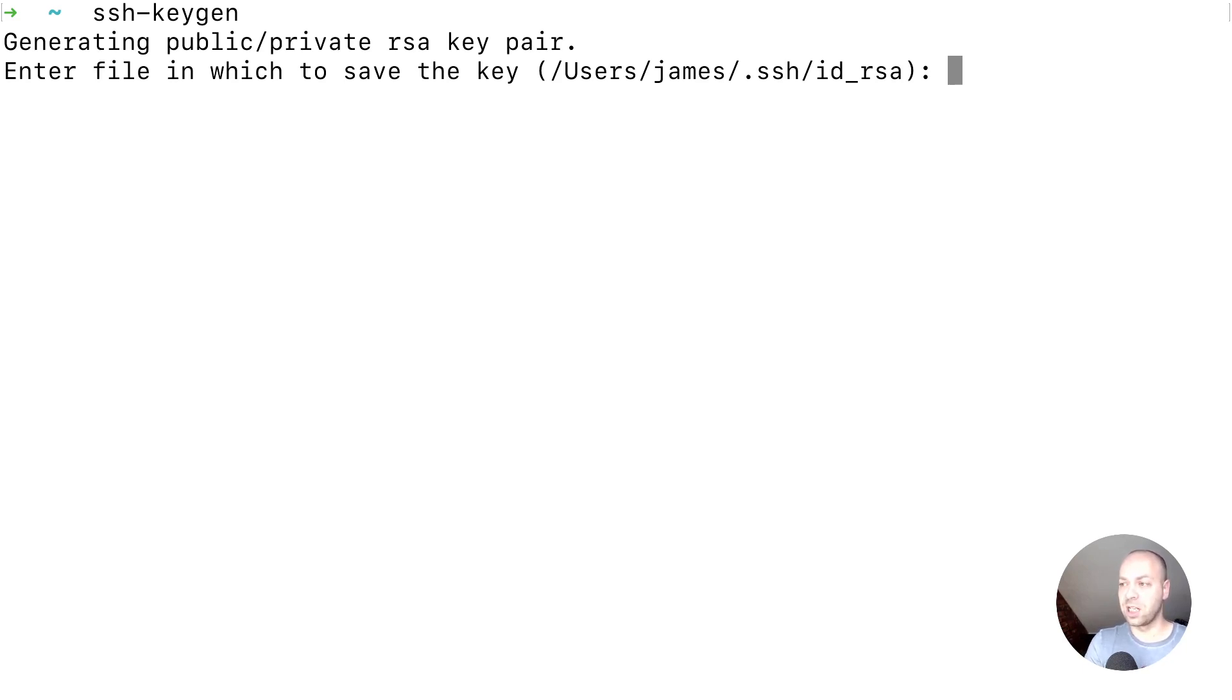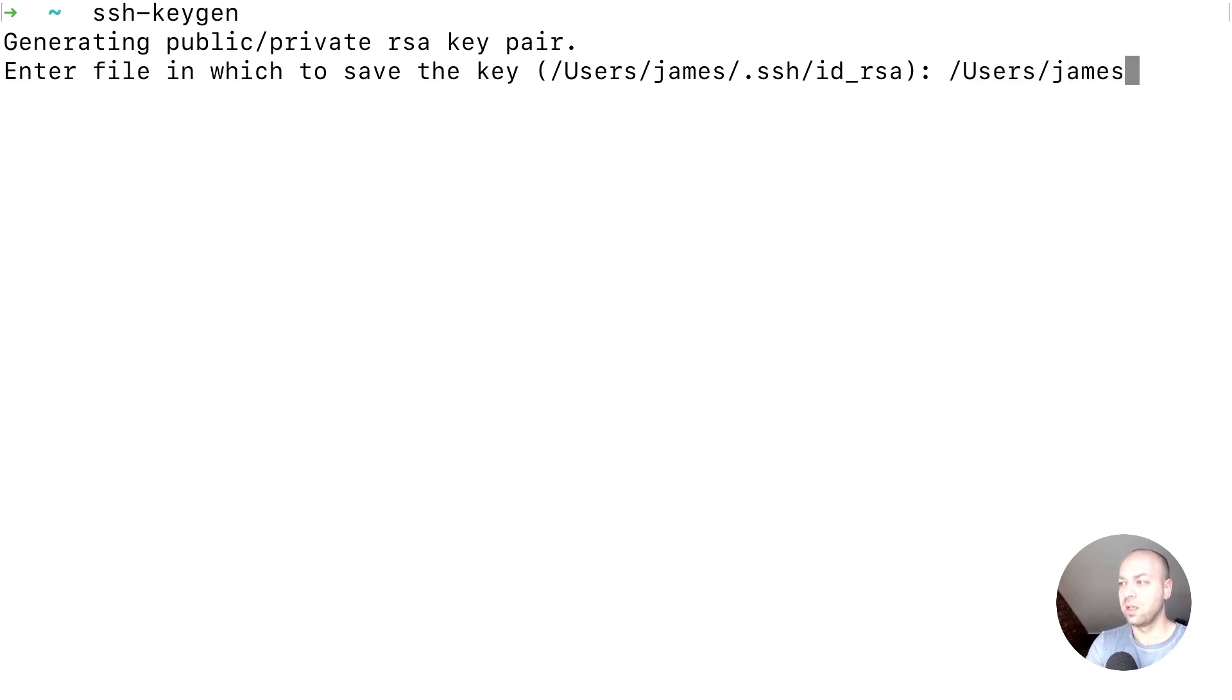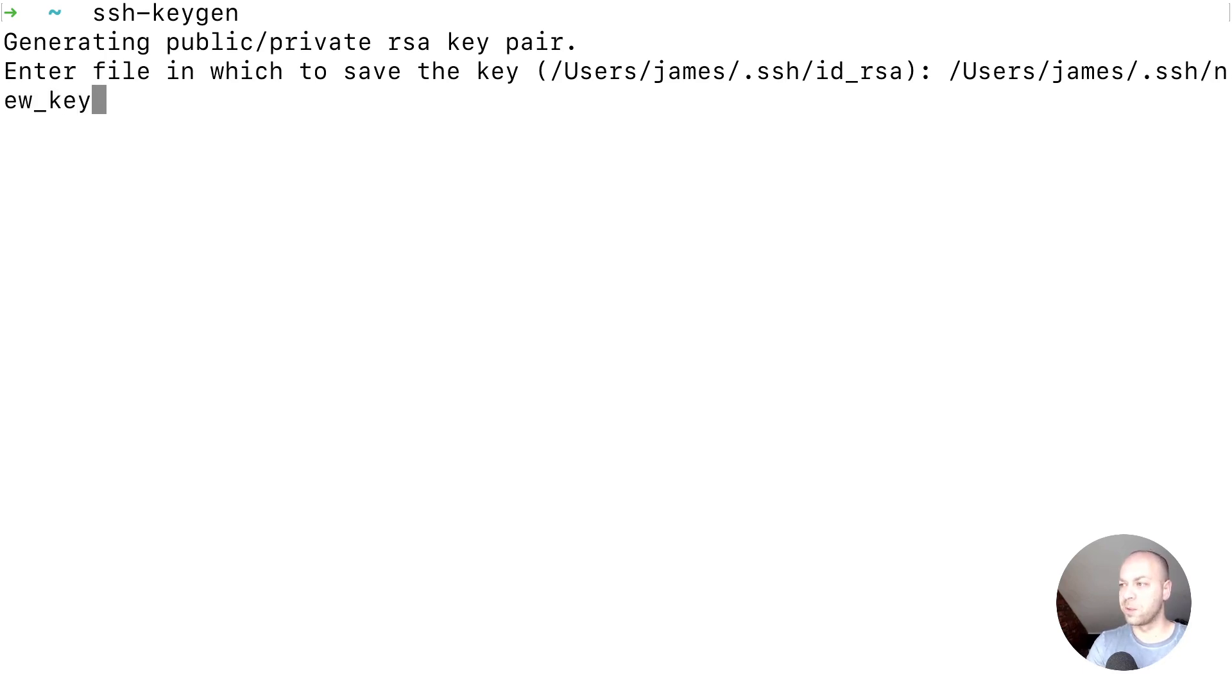I've already got one set up on that particular file name, so just for demo purposes I'm going to create a new one so I don't overwrite my existing key. I'll just call that new_key for example.